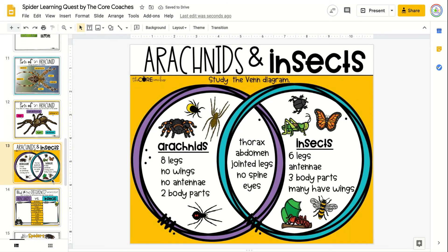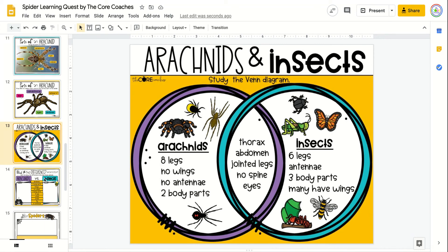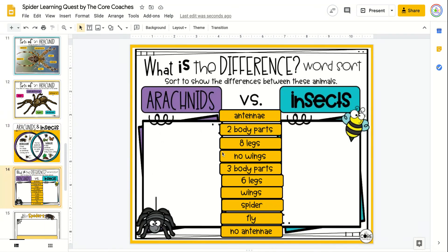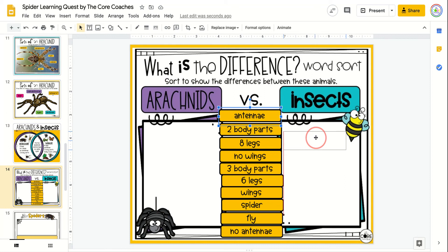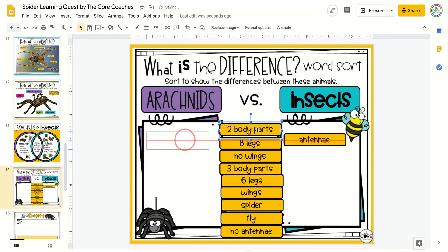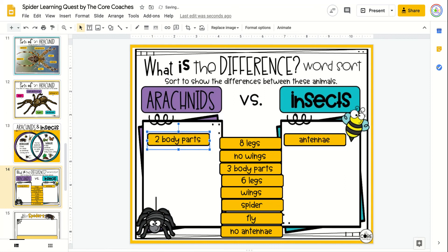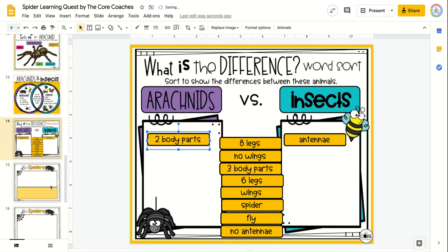They will study a Venn diagram on the differences between arachnids and insects as well as their similarities, and then complete a word sort to show what they have learned.